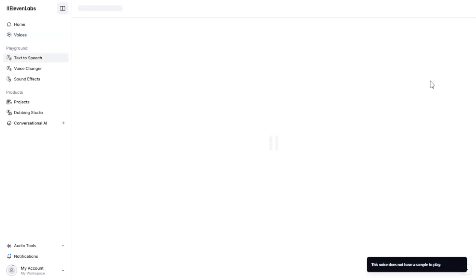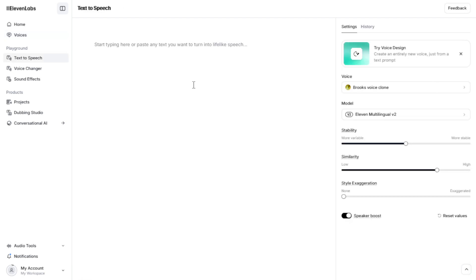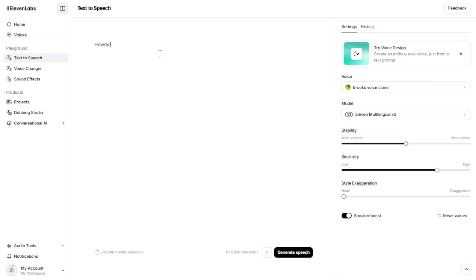Click Use and the text-to-speech interface will open. Click Generate and that's it. You now have an AI-generated audio file using your instant voice clone.